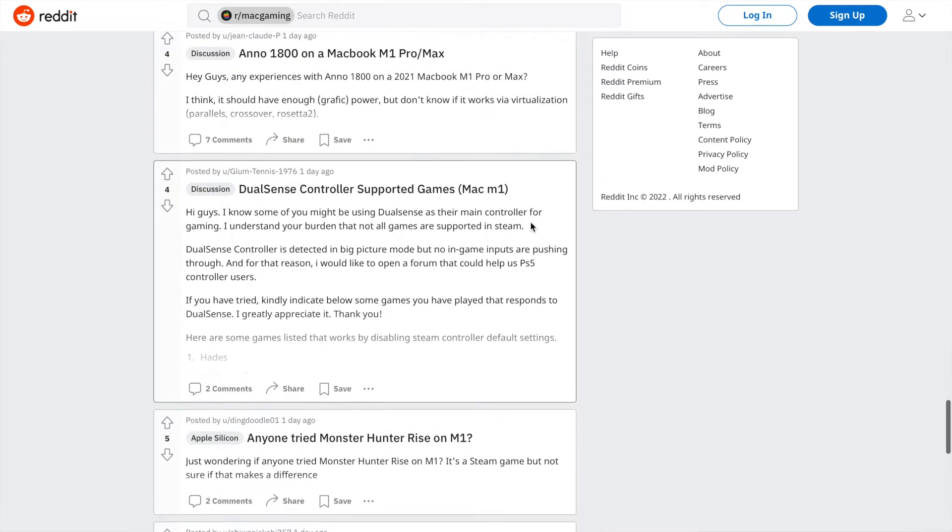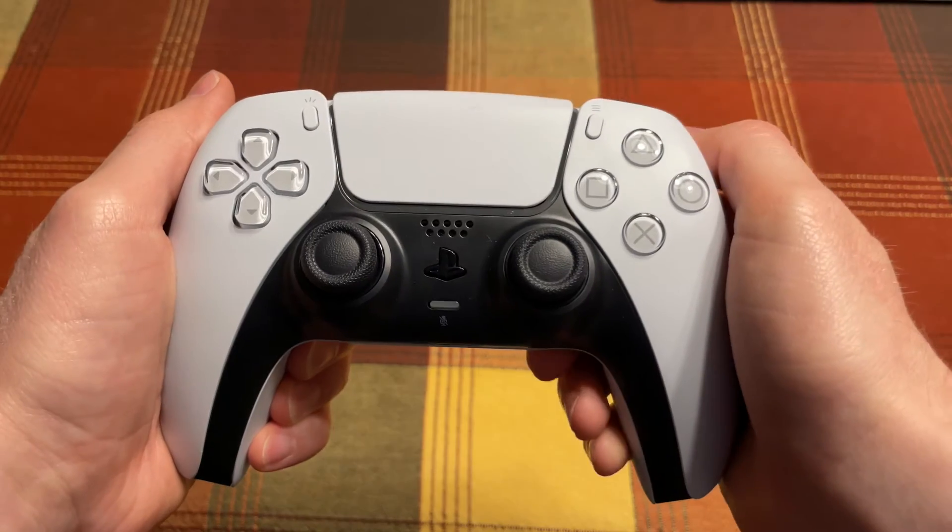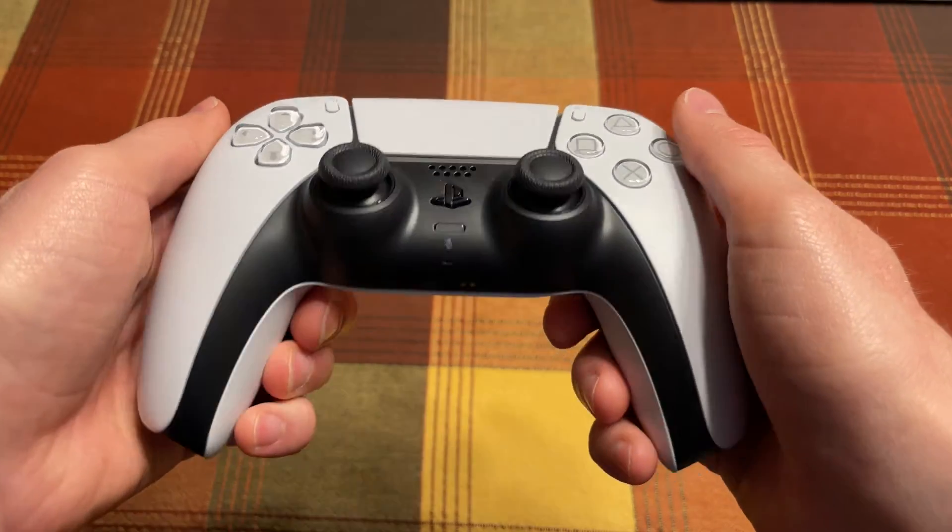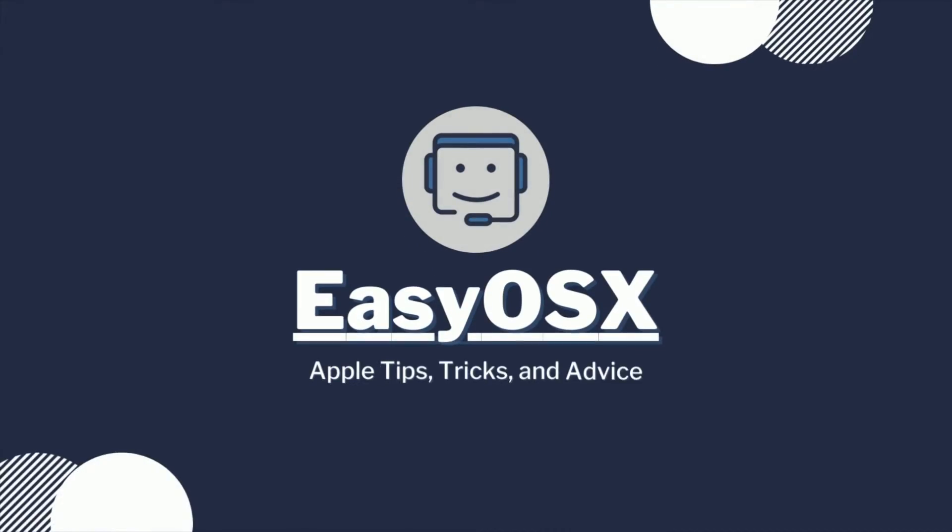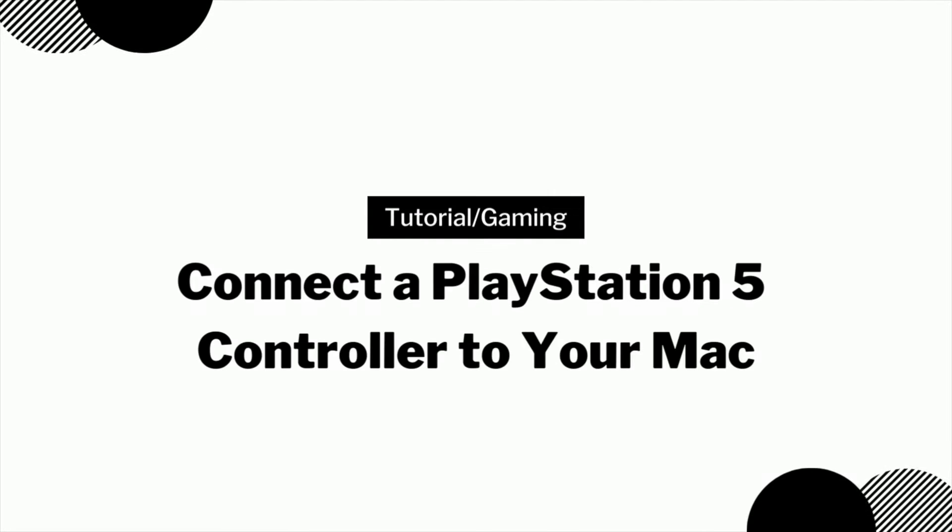Just like its iOS cousin, macOS can pair with a PS5 controller and use it to play games. What's up, this is EZOSX and today I'm showing you how to pair a PlayStation 5 controller to your Mac.